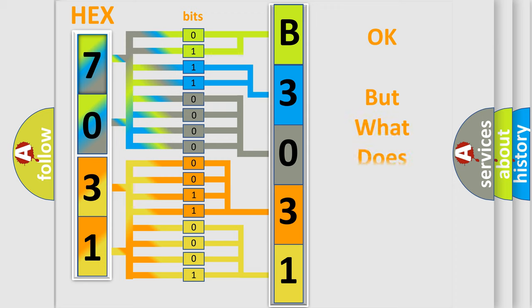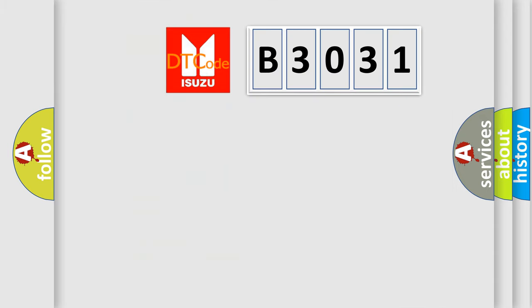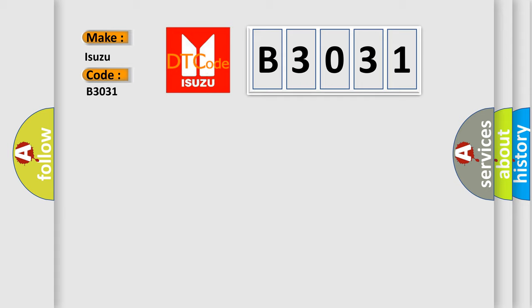The number itself does not make sense to us if we cannot assign information about what it actually expresses. So, what does the diagnostic trouble code B3031 interpret specifically for Isuzu car manufacturers?